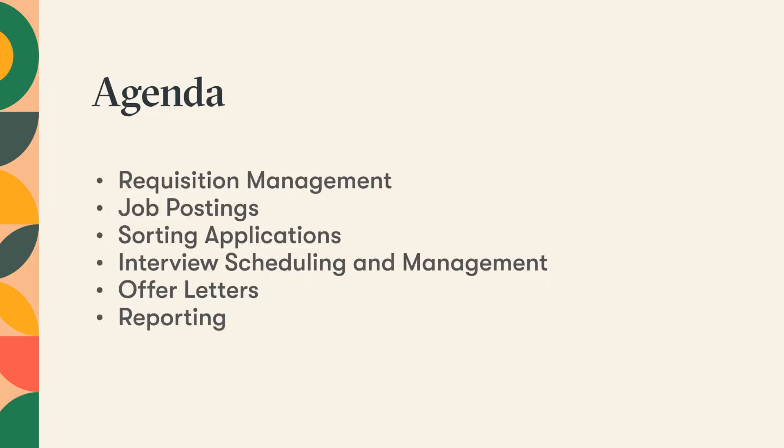Now in this brief overview, I'll share more about what makes Pinpoint unique and show you some specific features including requisition management, job postings, sorting applications, interview scheduling and management, offer letters, and reporting.